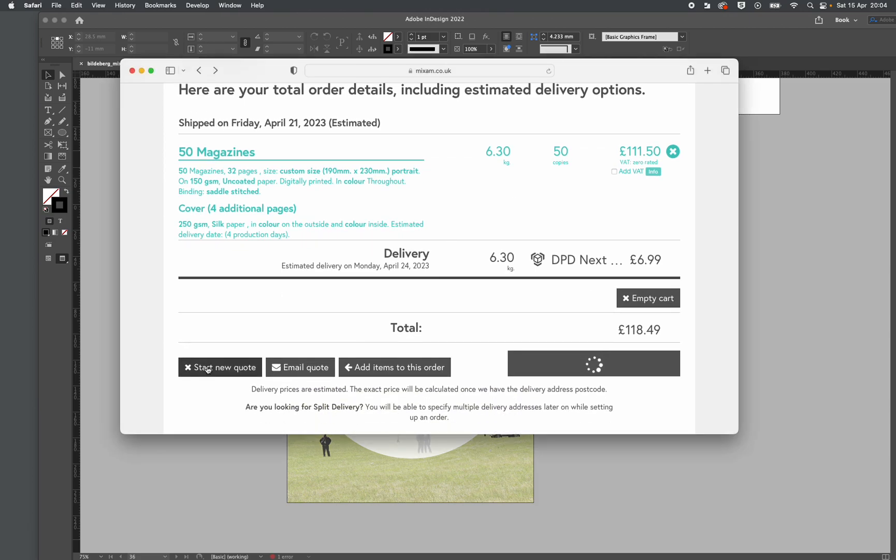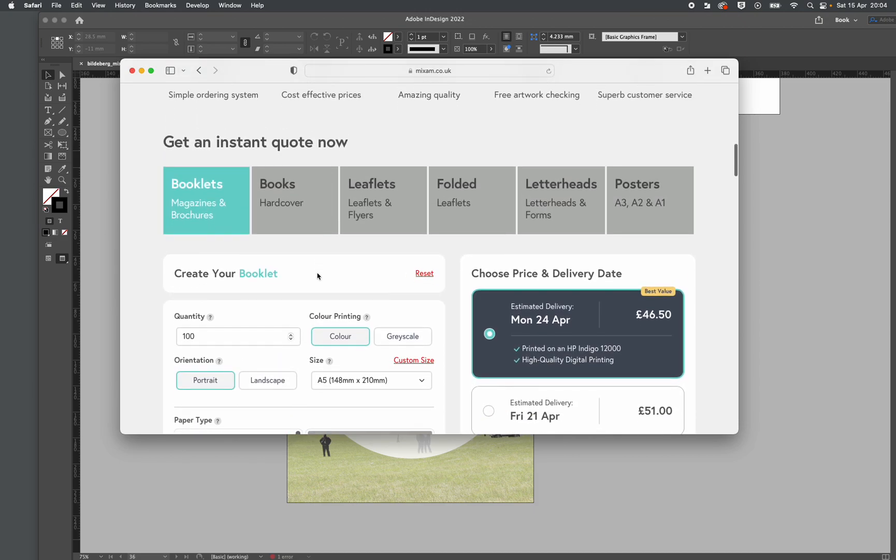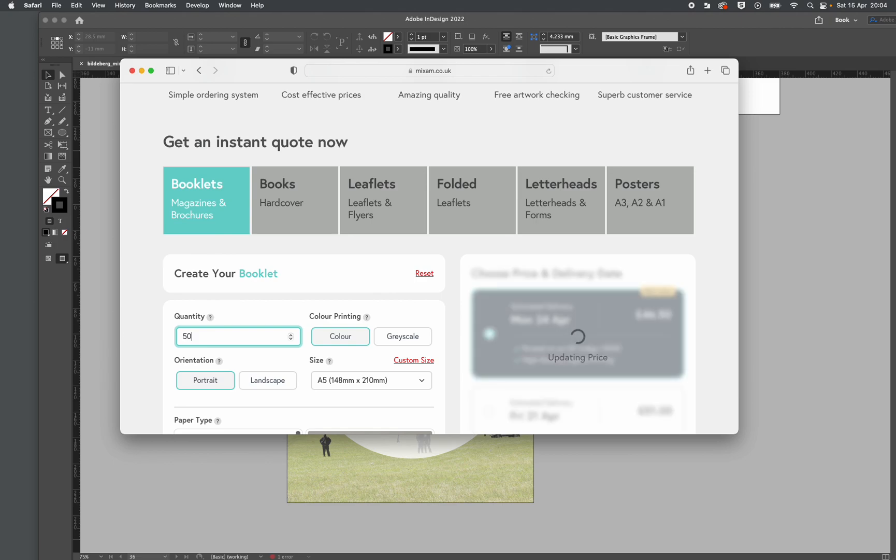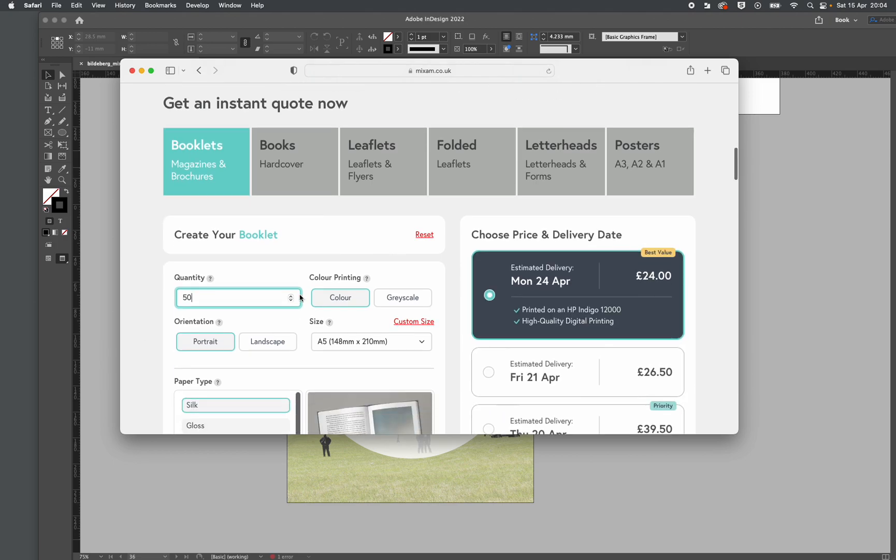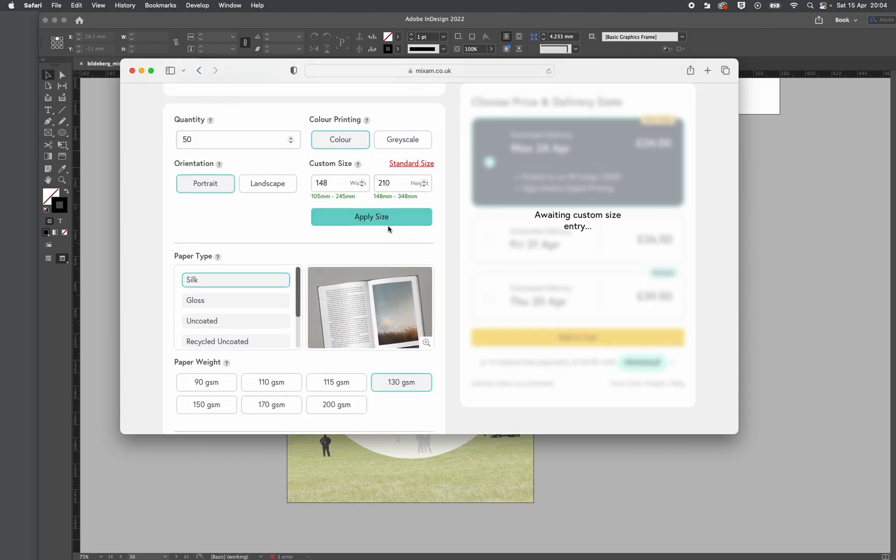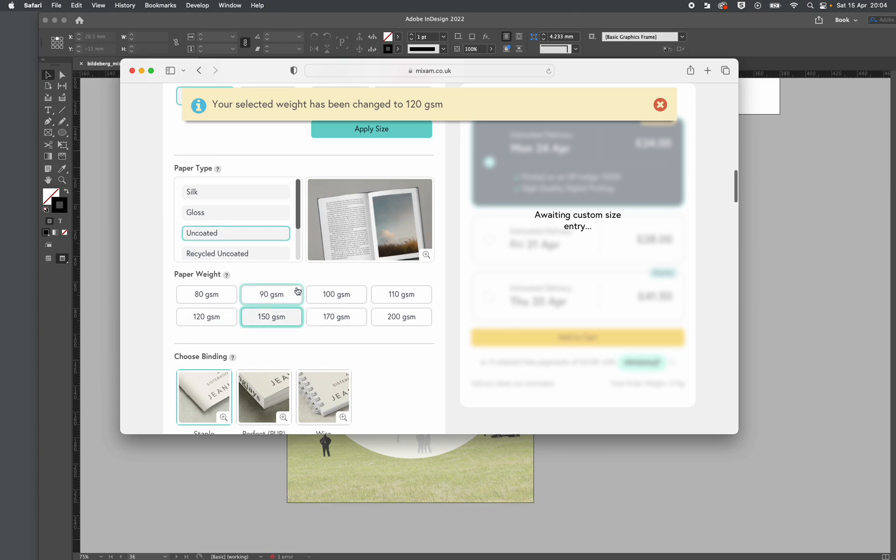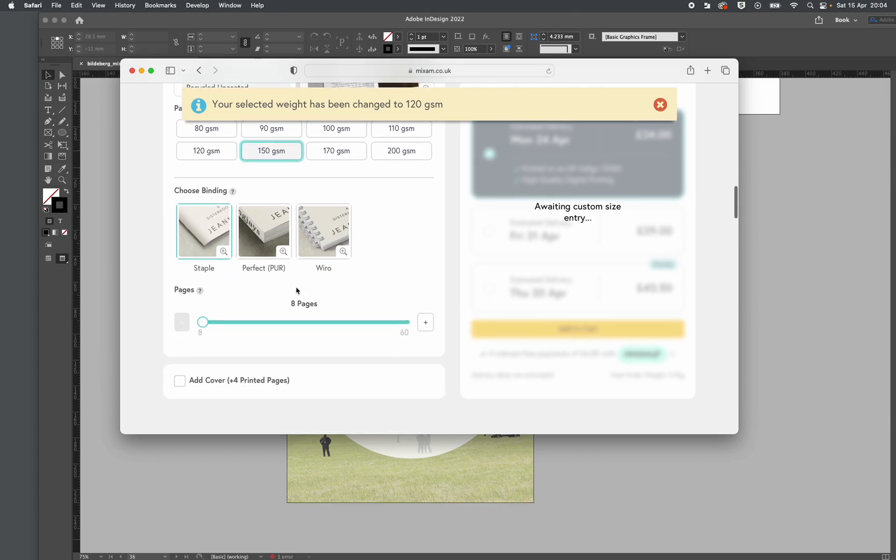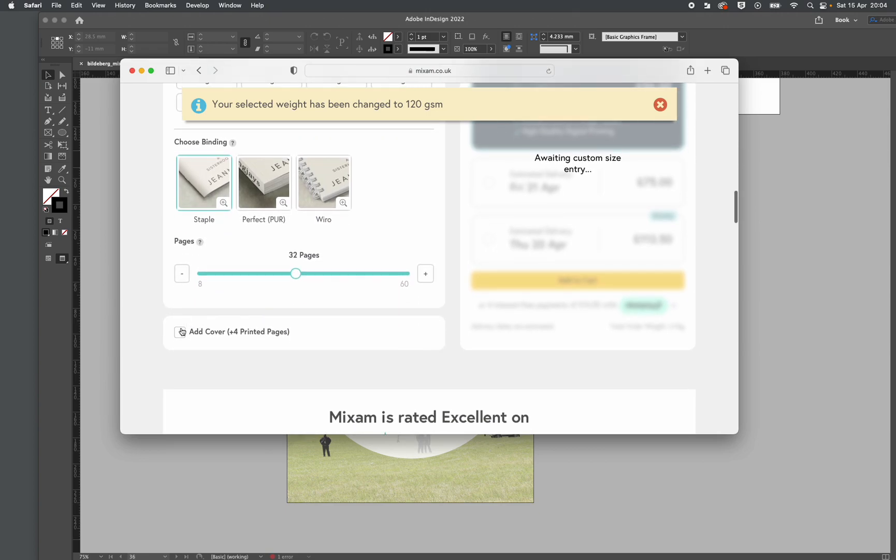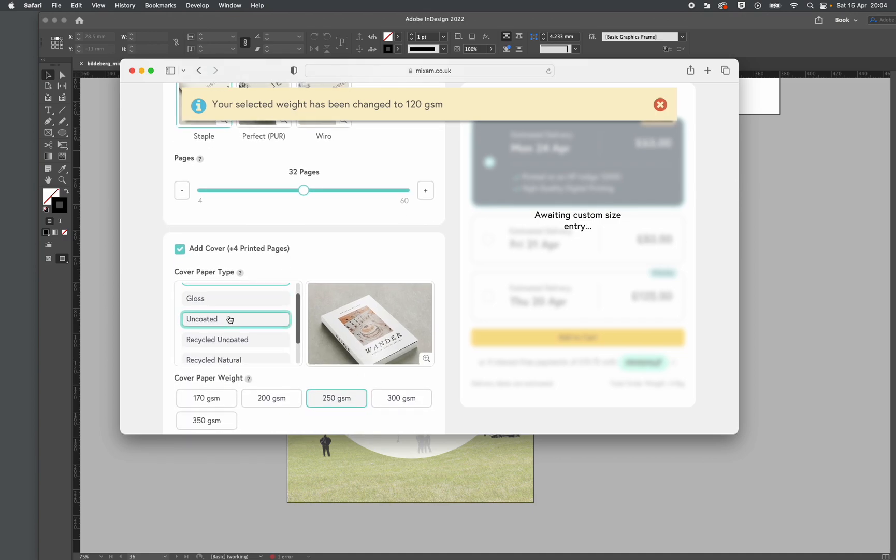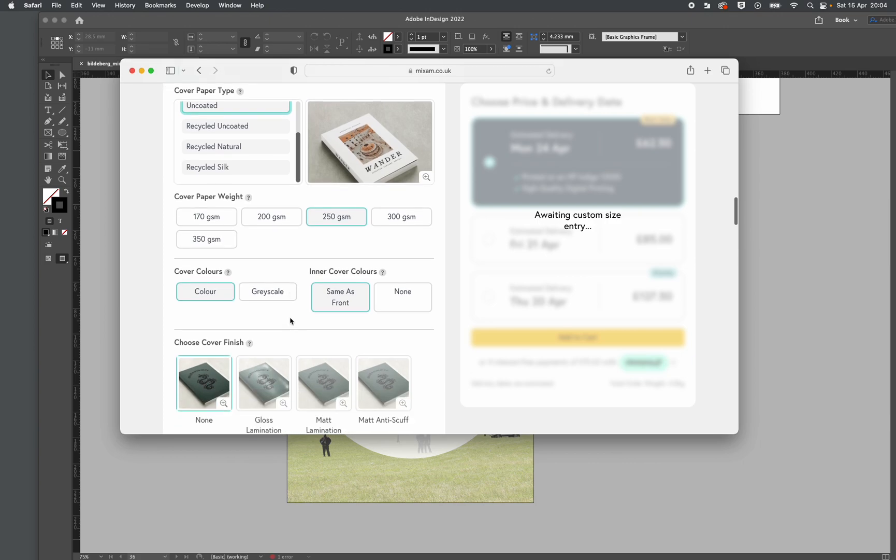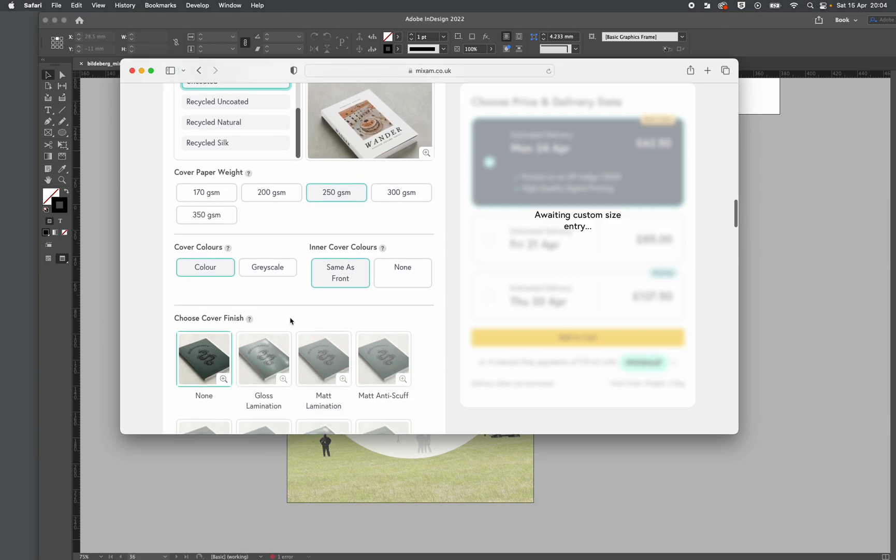I'll just click start new quote. Here we go: 50 copies, color printing, portrait, custom size 190 by 230, uncoated. When I get to the bit about the cover, I'll tell you why that was important. There's only 32 pages inside with a 4pp cover that's uncoated. Originally I did plan on printing a silk or coated cover, but I decided not to in the end.